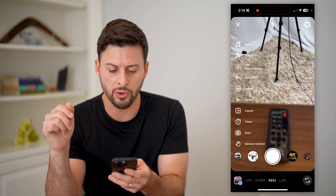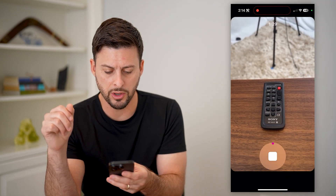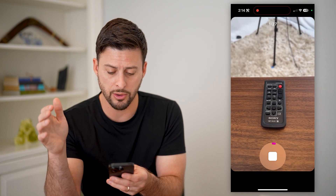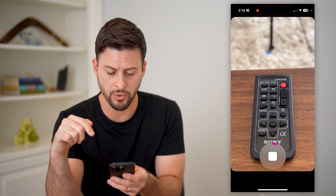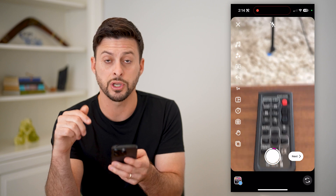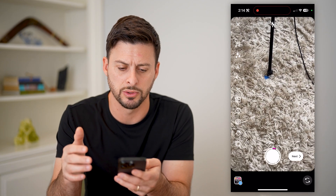I'm just going to record a quick video on here. You can either record it on the Instagram app, or you could also just upload a video if you wanted to as well.